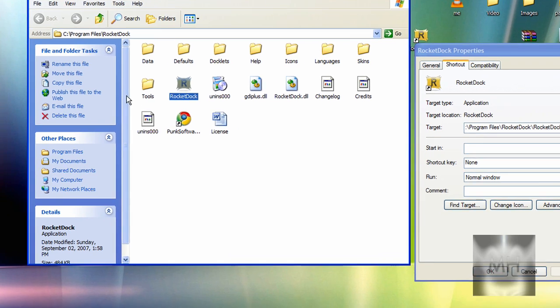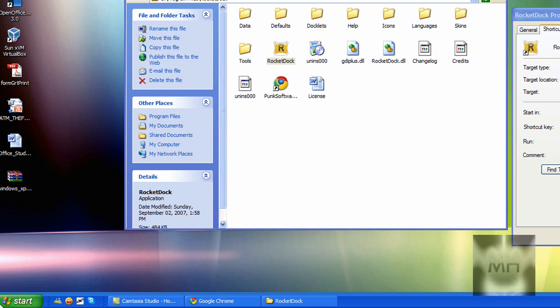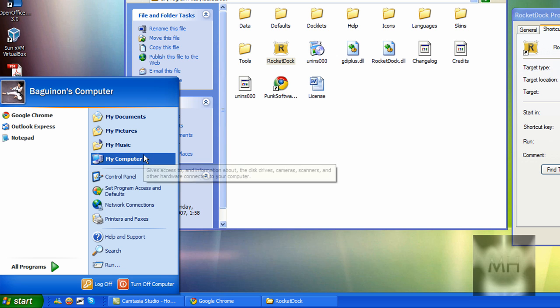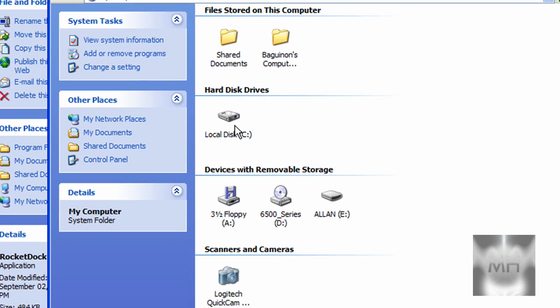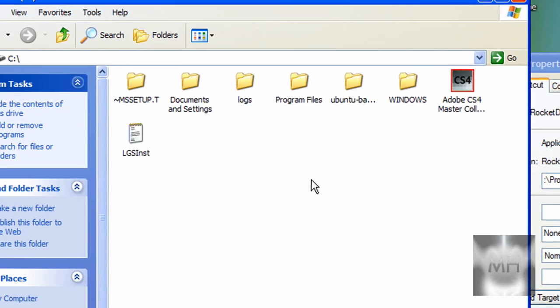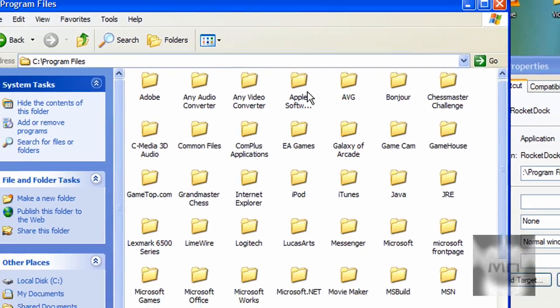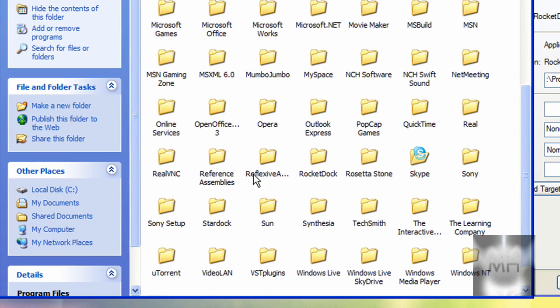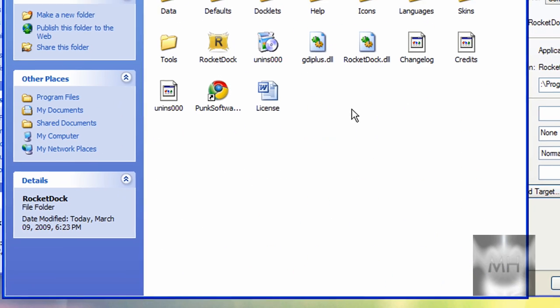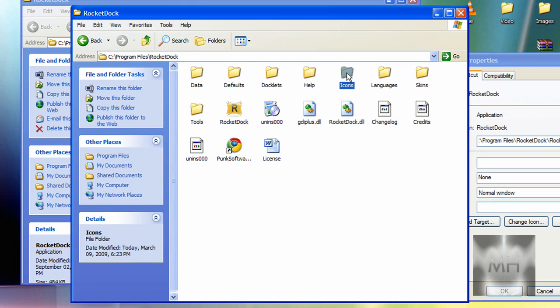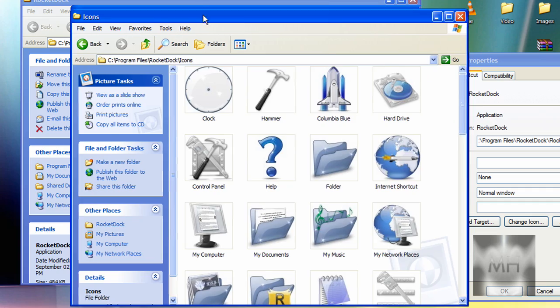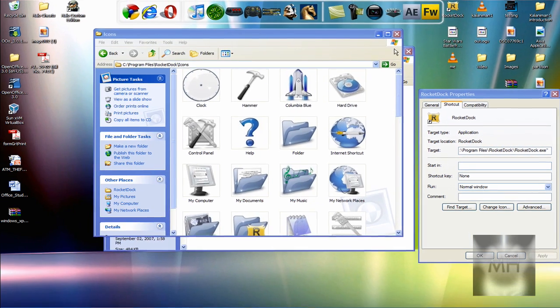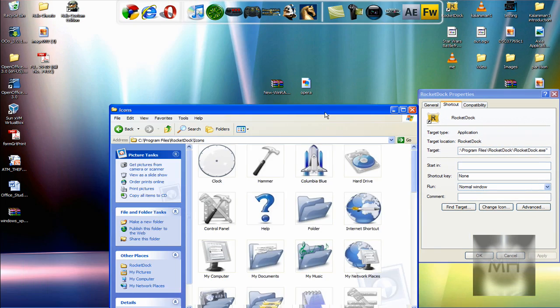The other way, if you didn't have an icon on your desktop, we're going to have to go to the Start button, My Computer, Local Disk C, Program Files, and then just scroll down and look for RocketDock. After that, just click on 'Icons' and you're there.